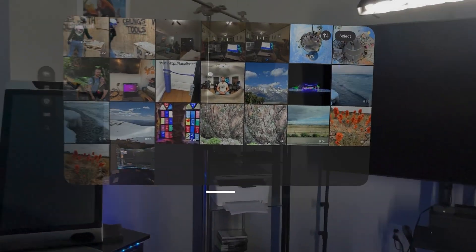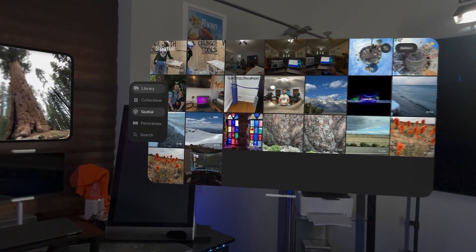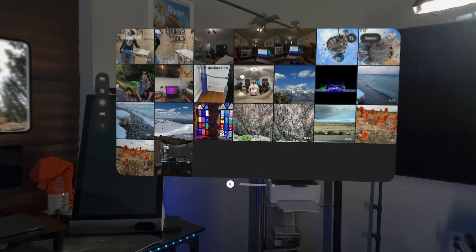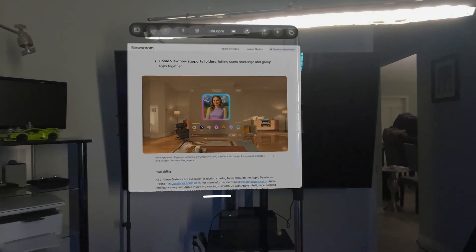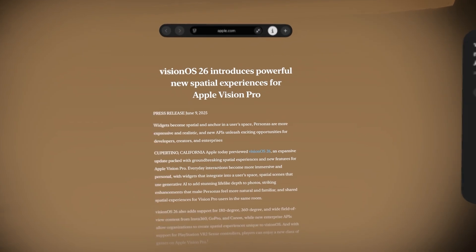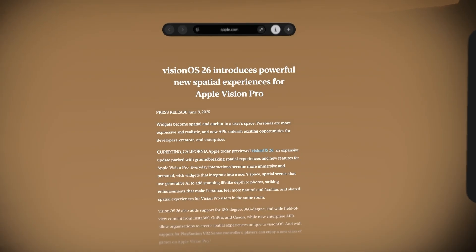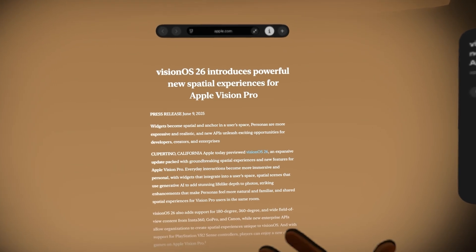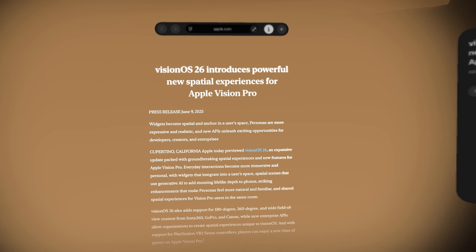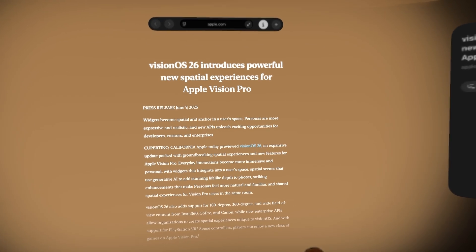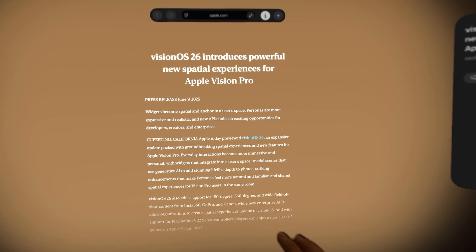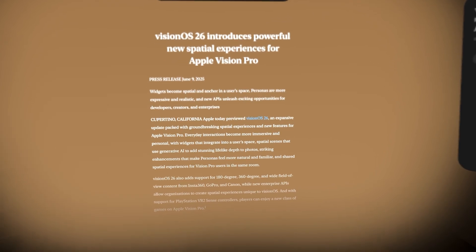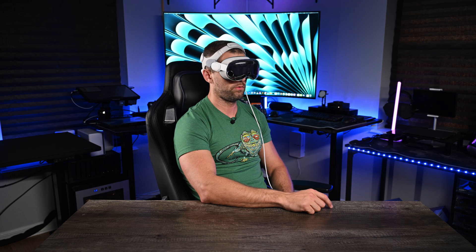Another thing they've added — while we're on the spatial note — is spatial browsing in Safari. If you open this up, it goes into this spatial mode where everything kind of goes white or whatever color around you, and it becomes like an environment. It's really cool because it lets you focus more on the content when you're reading, and less about what's around you.